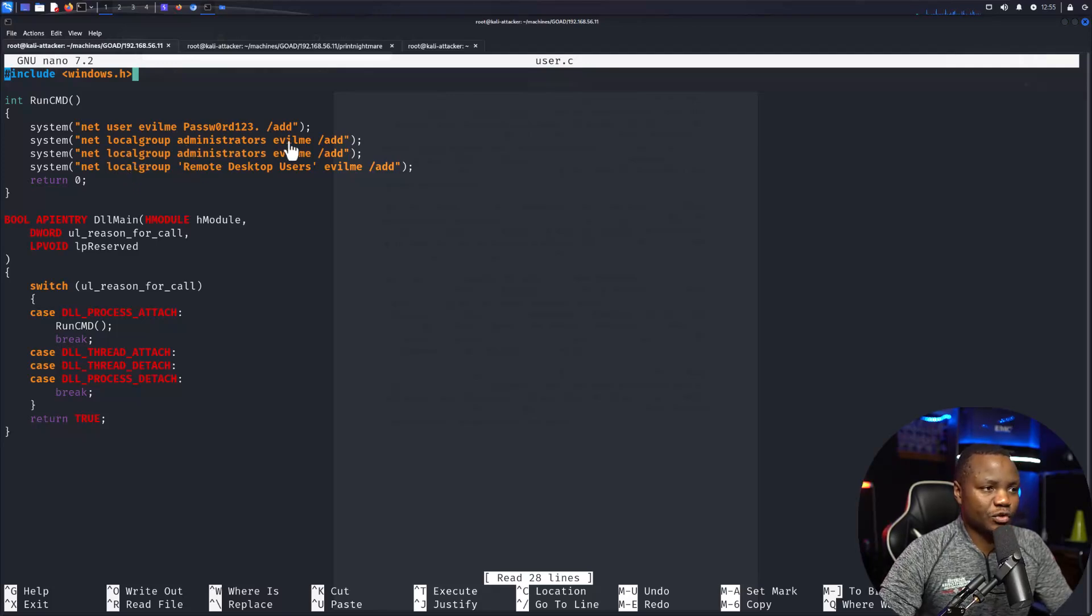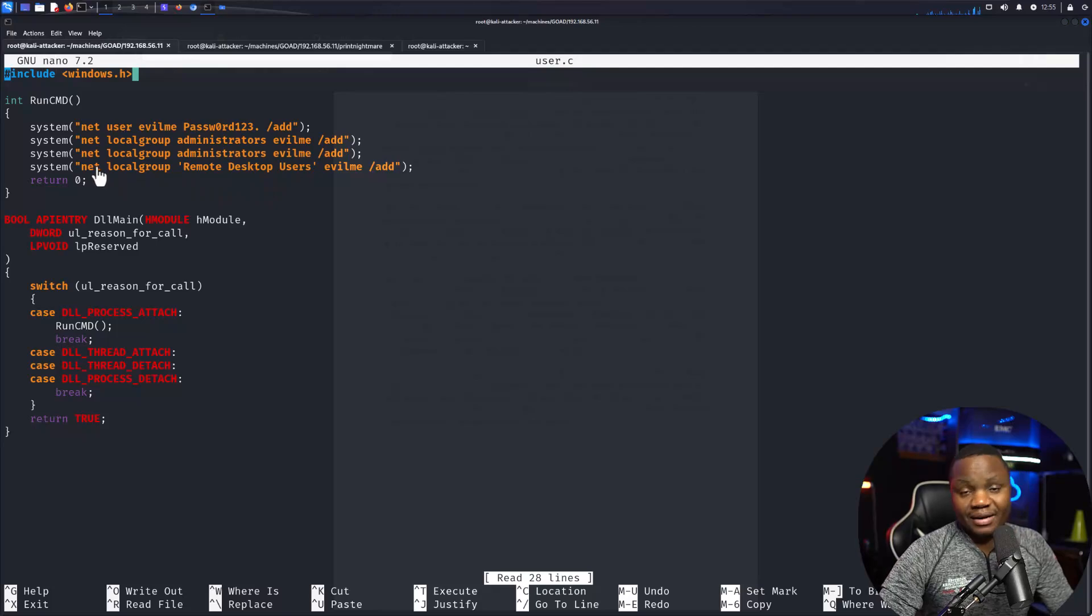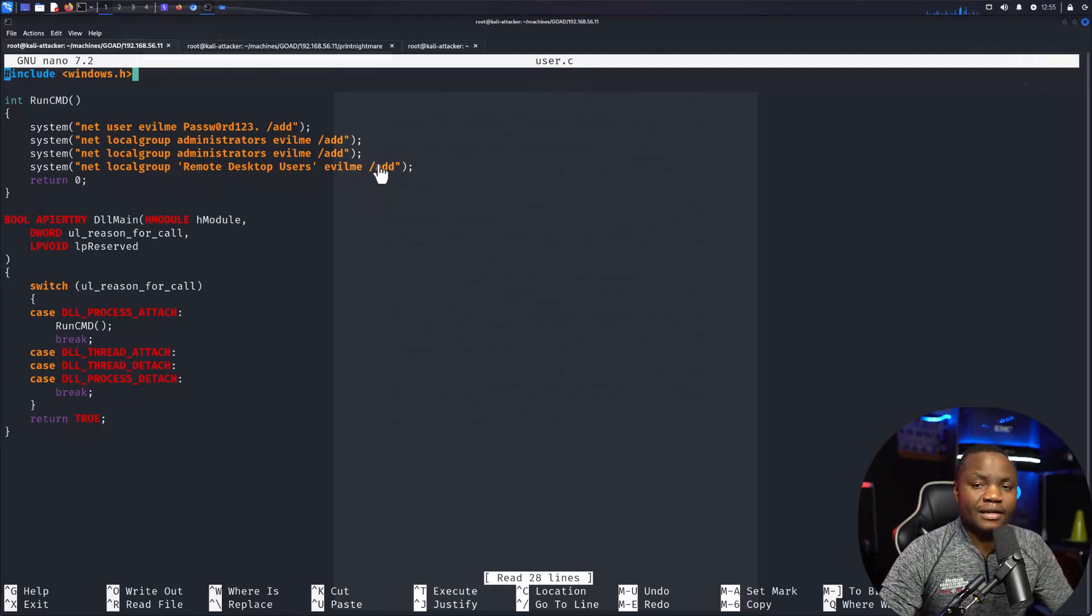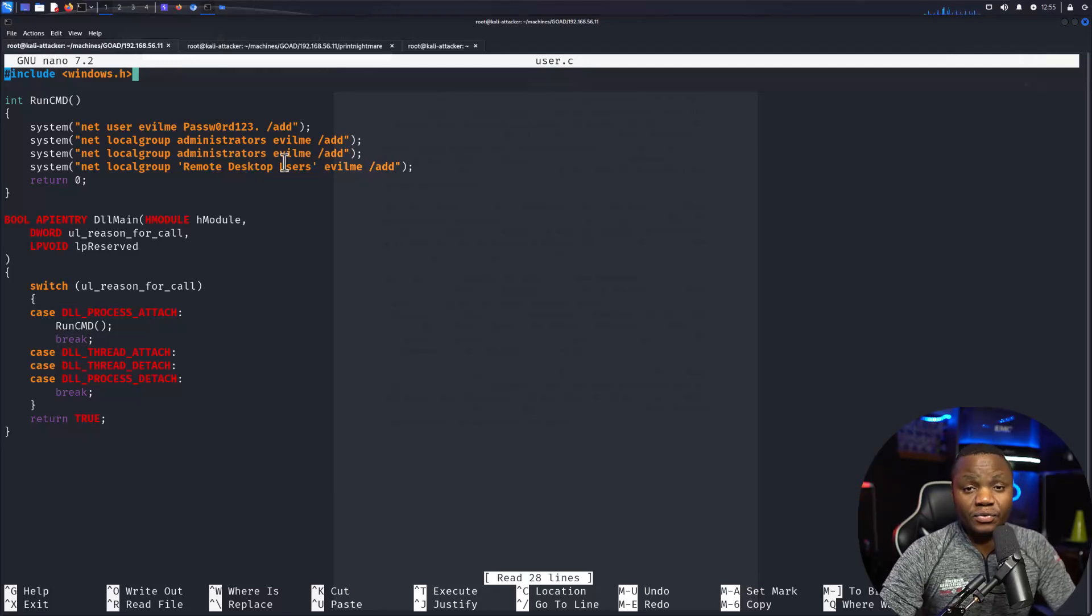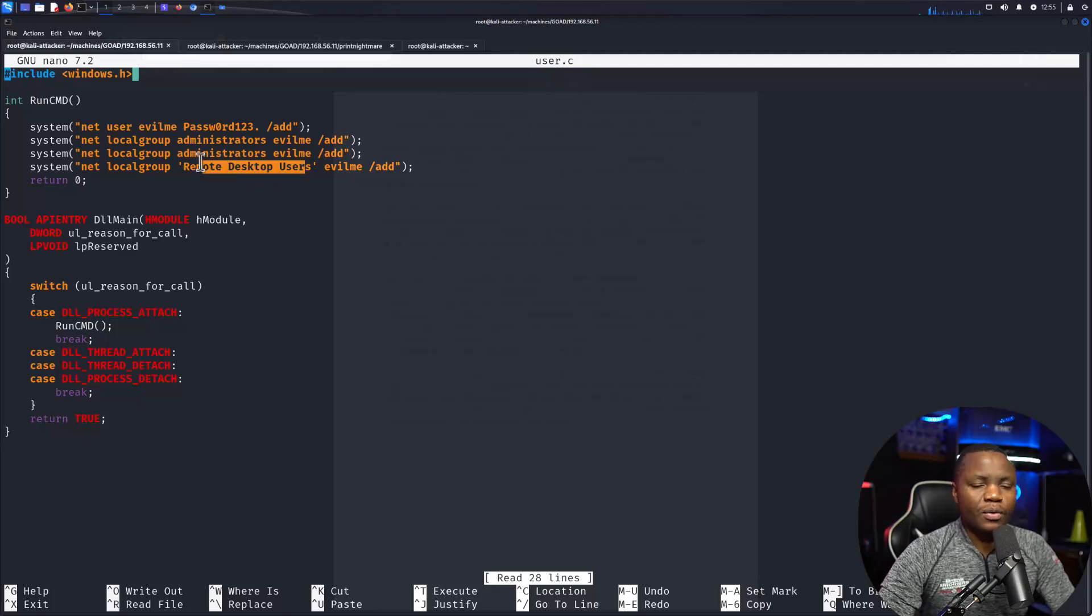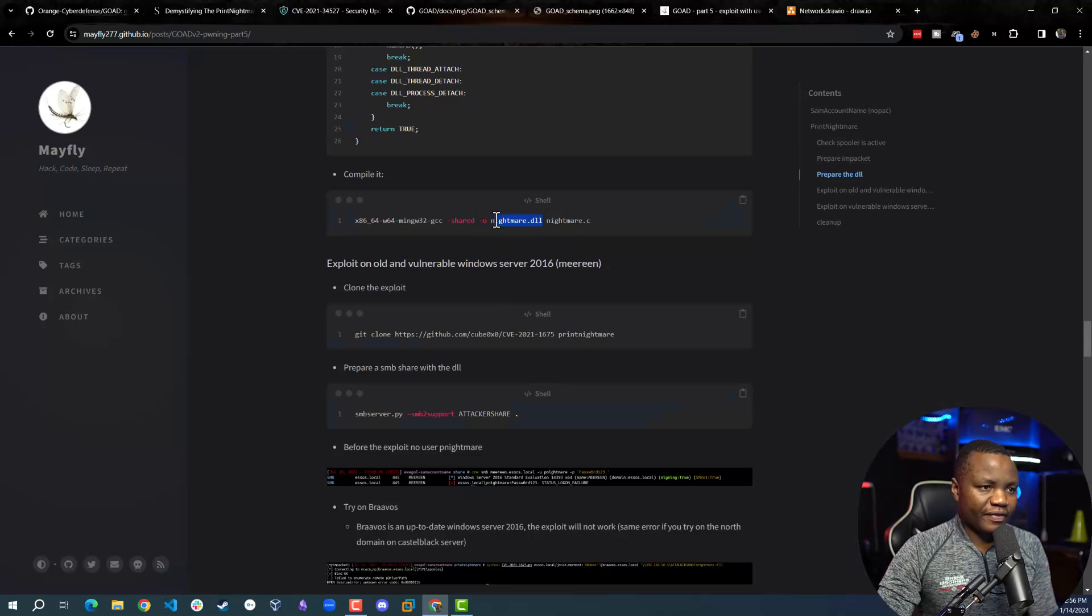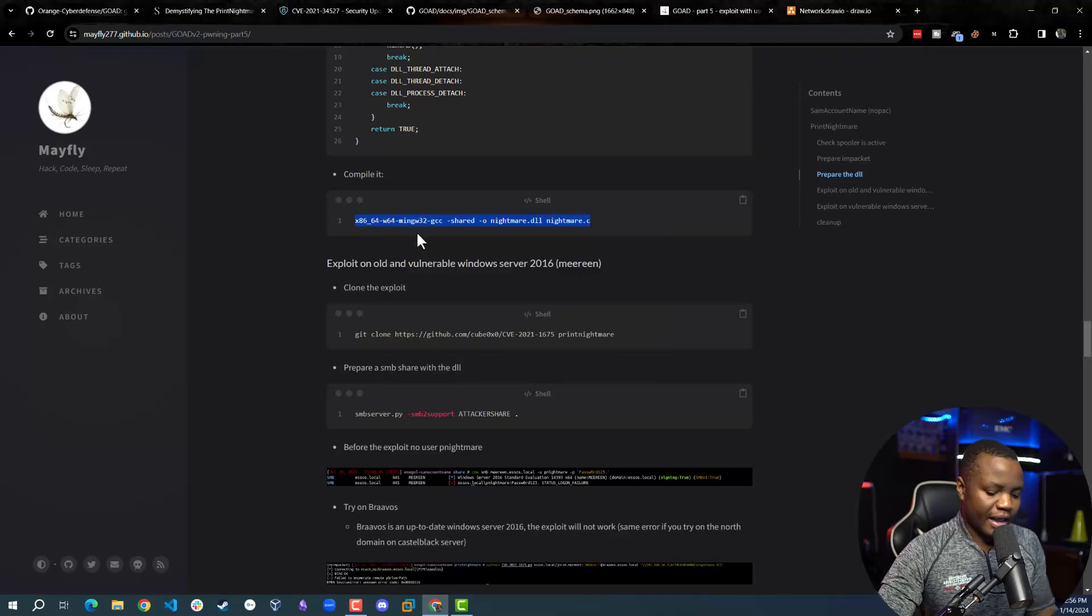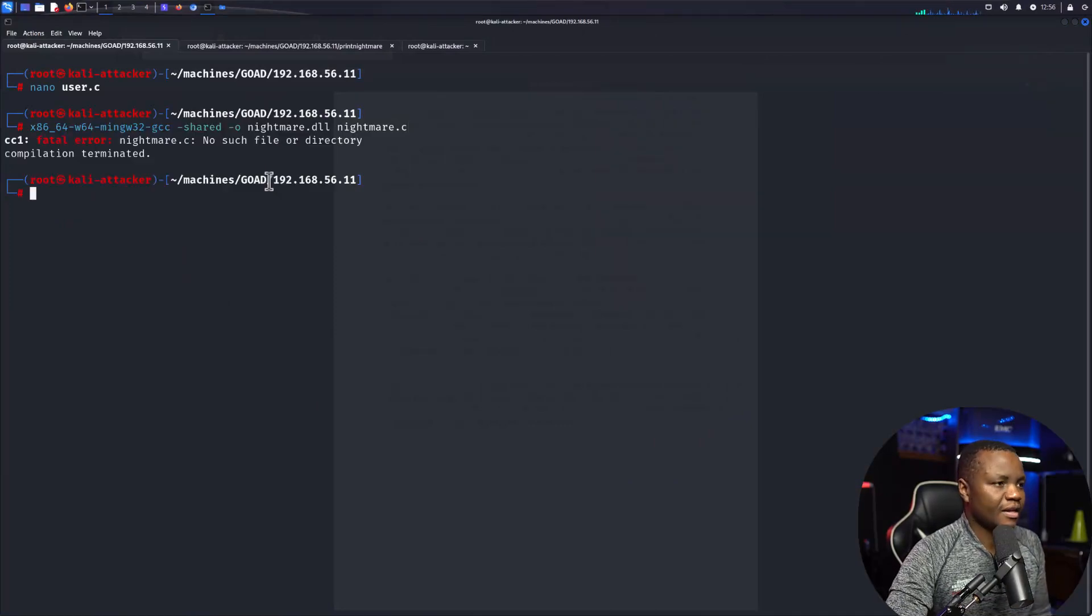Technically everyone in the administrators group should be able to remote desktop, but I wanted to make sure here. When this is compiled into a DLL, we get an actual .dll file. In this case we're using mingw, so you will make sure that you have this one installed. I pretty much copied that and pasted it in here, and when you run it, it will succeed.